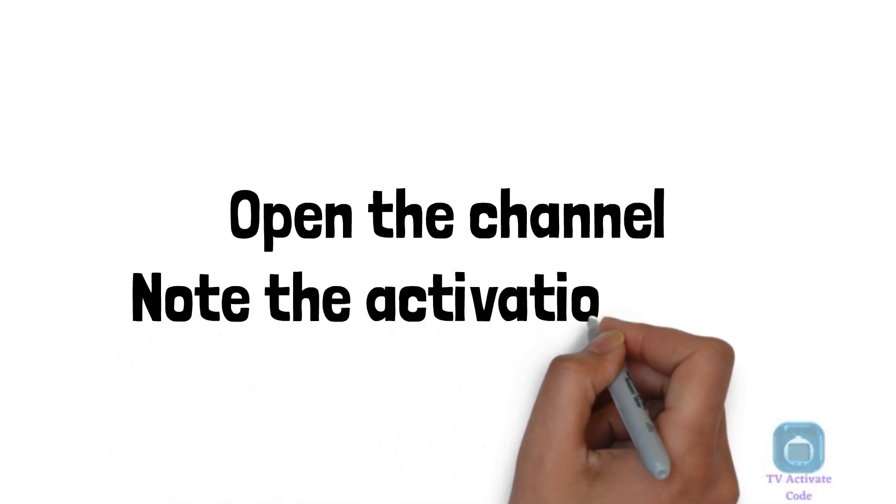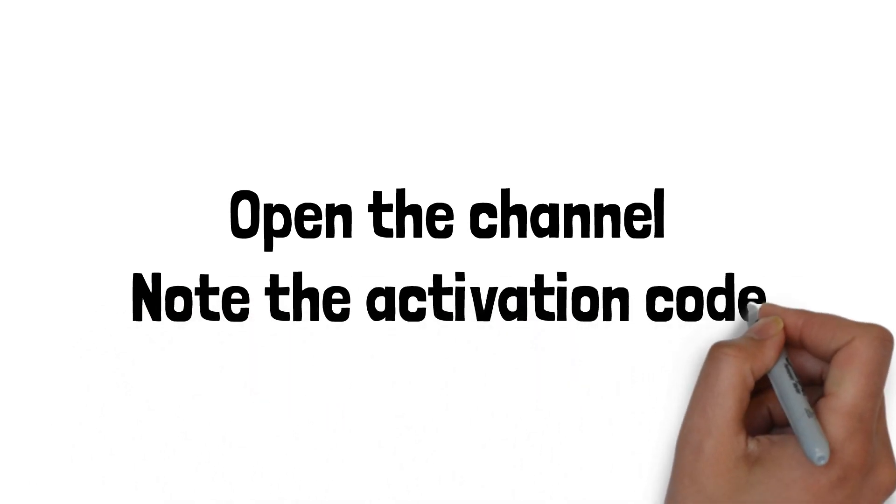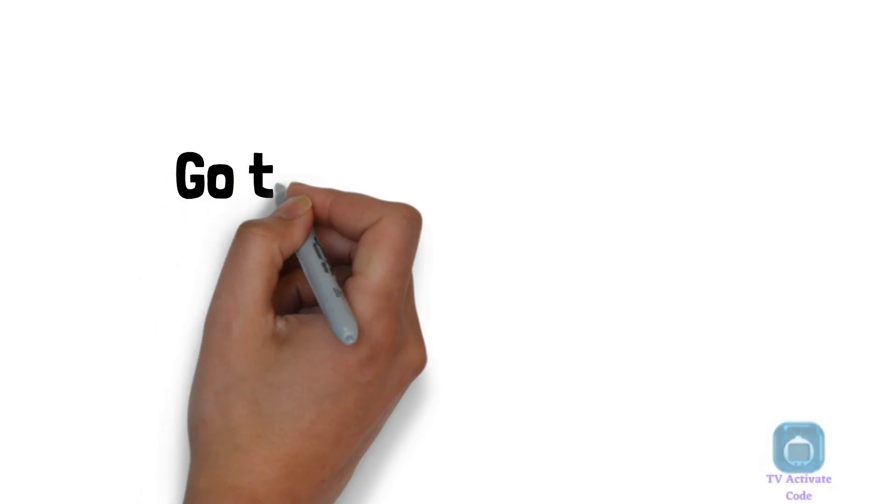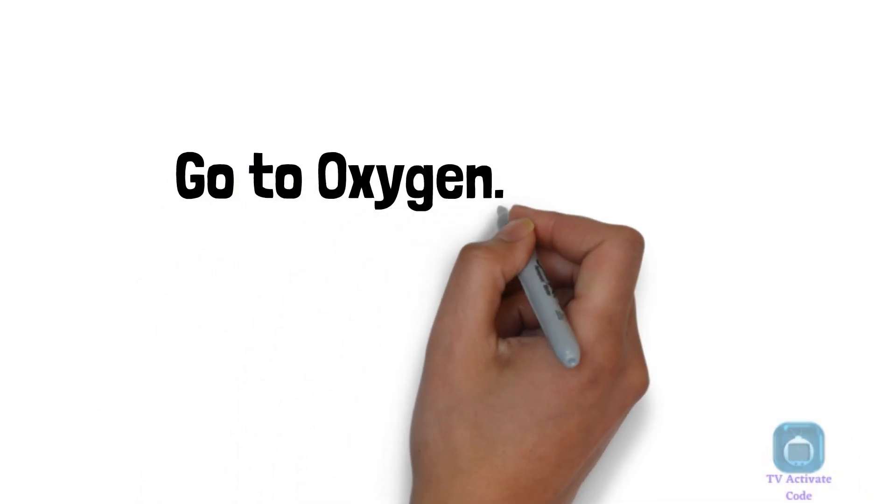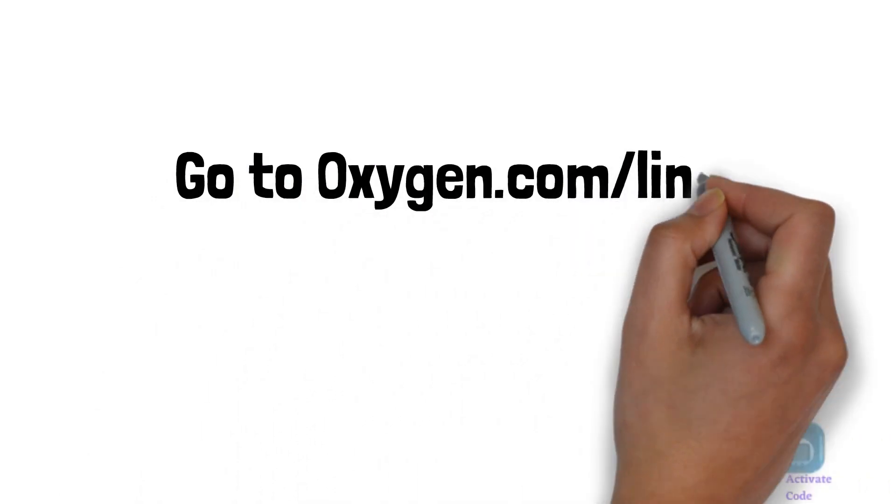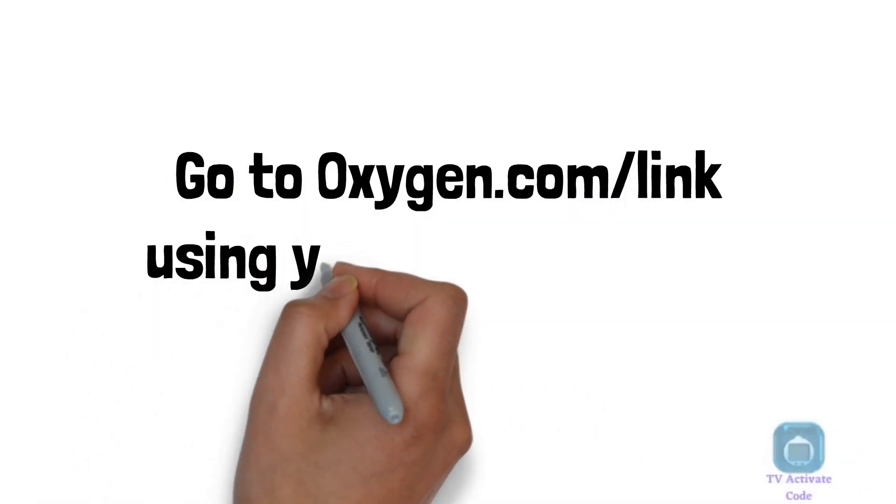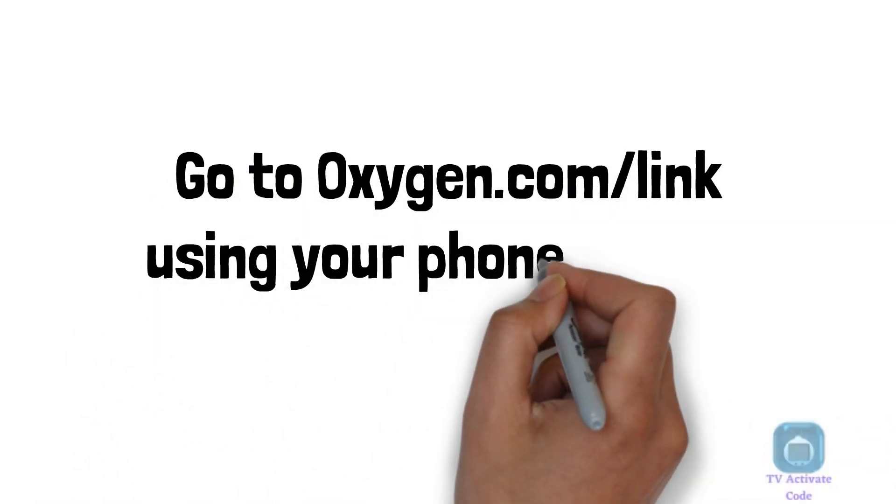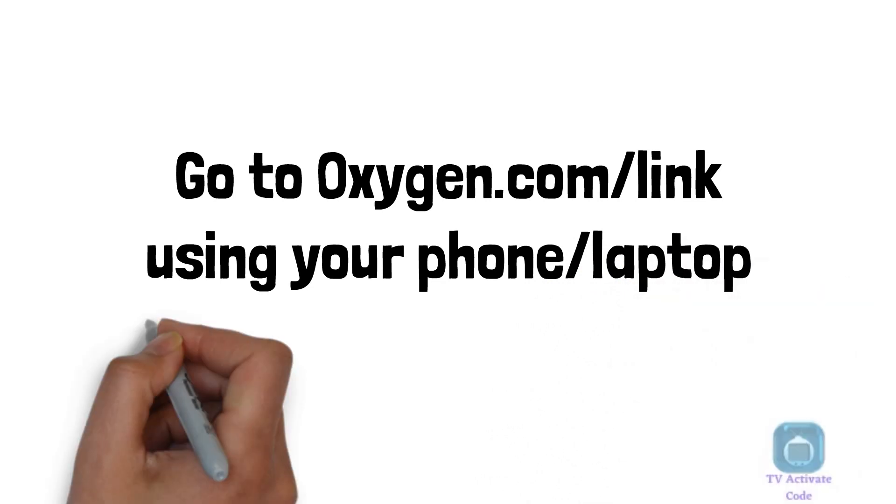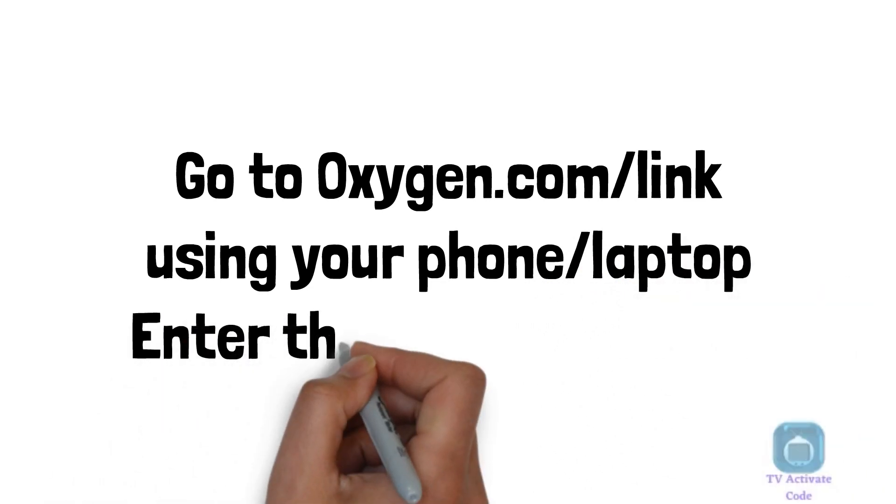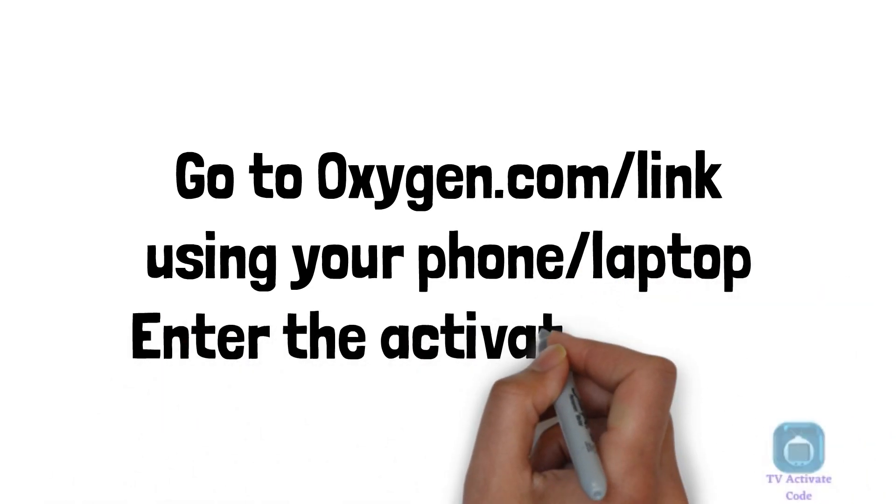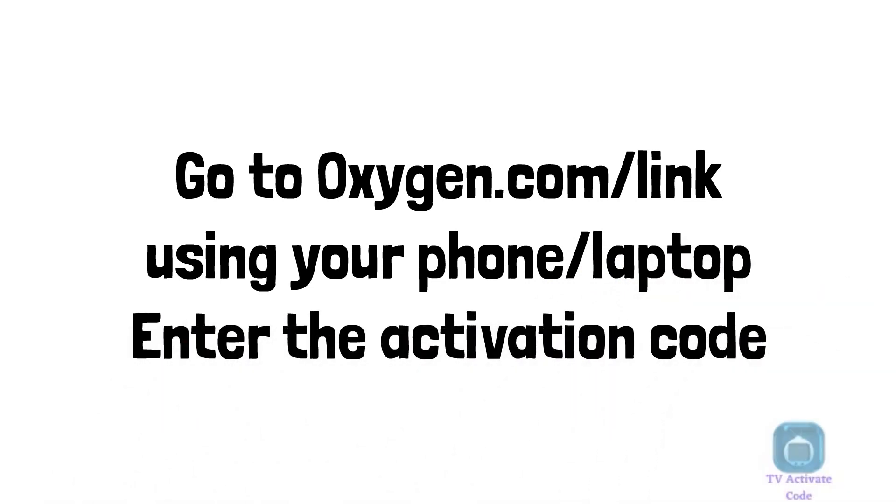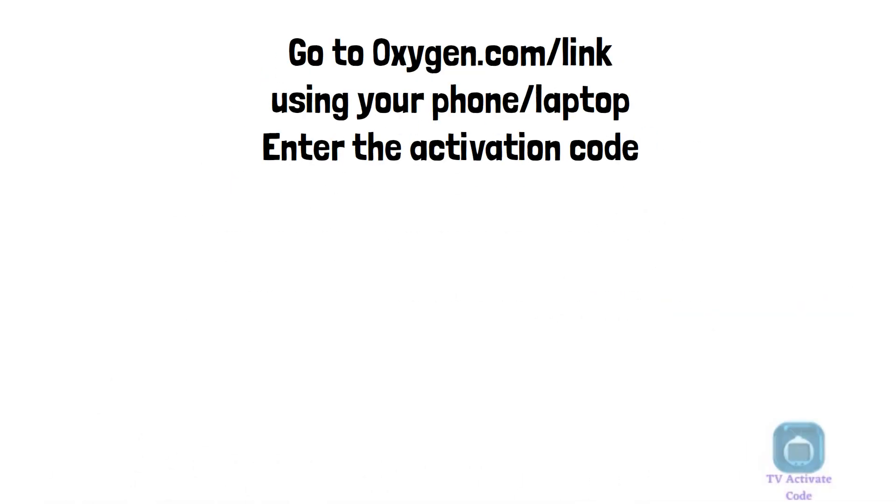You will see an activation code on the screen. Using your mobile device, go to Oxygen.com slash link. You will see a form. Enter the activation code that you see on your Roku.